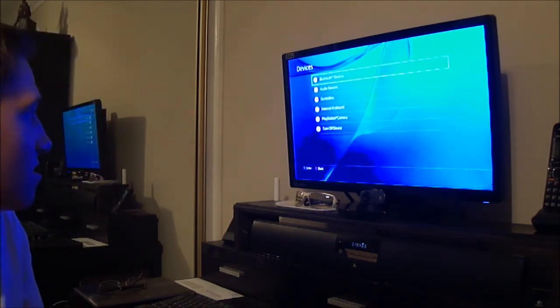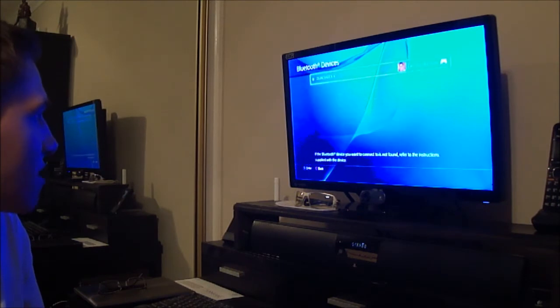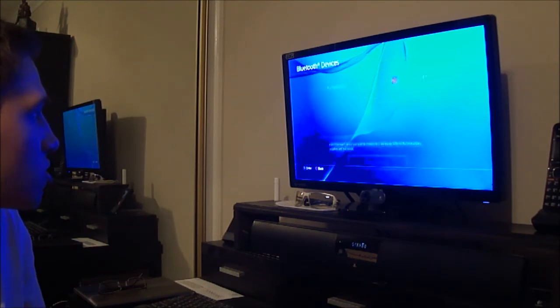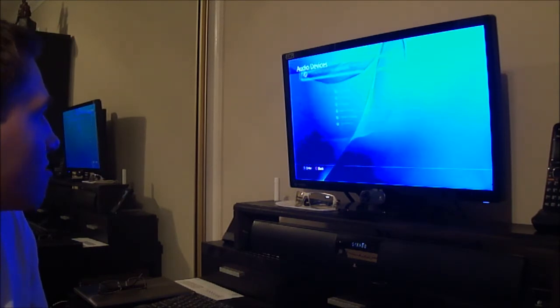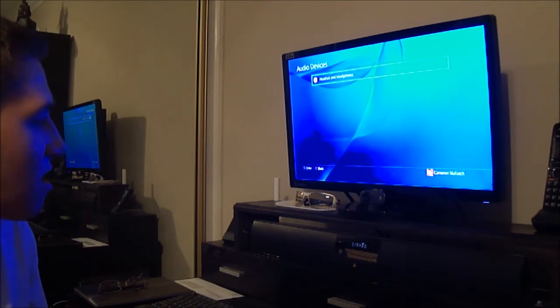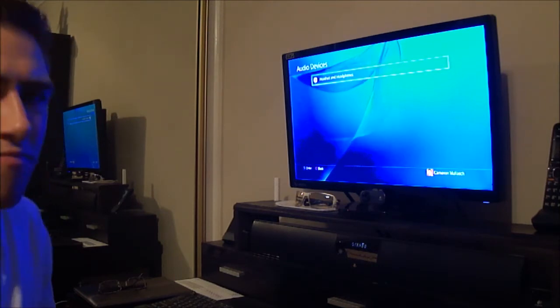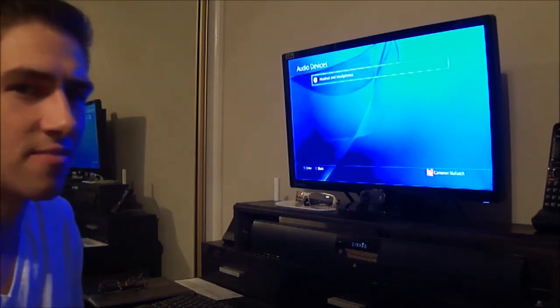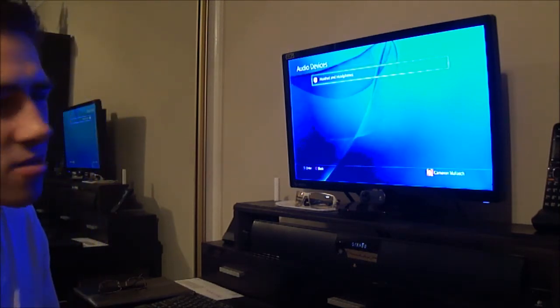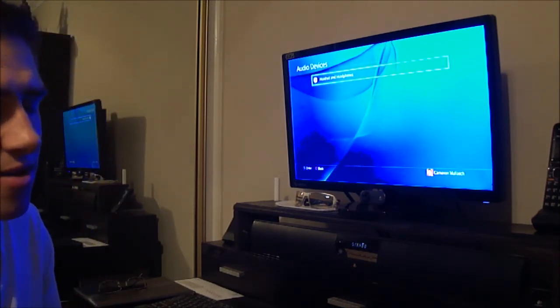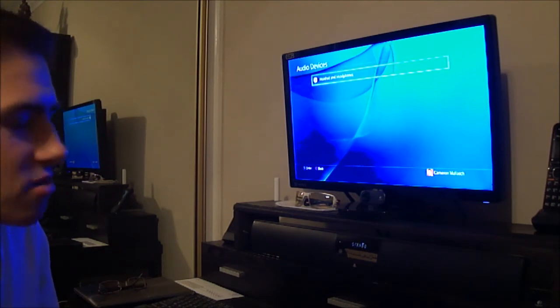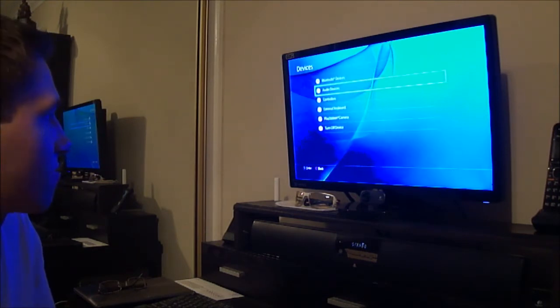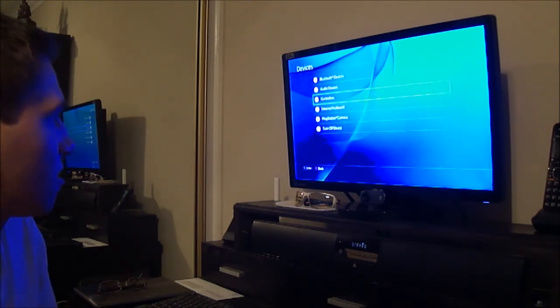Devices. Bluetooth devices. The DualShock 4. Audio devices. I have my Bluetooth headset, but it's over at the Xbox house with my PS3, so I'm not really going to care about this.